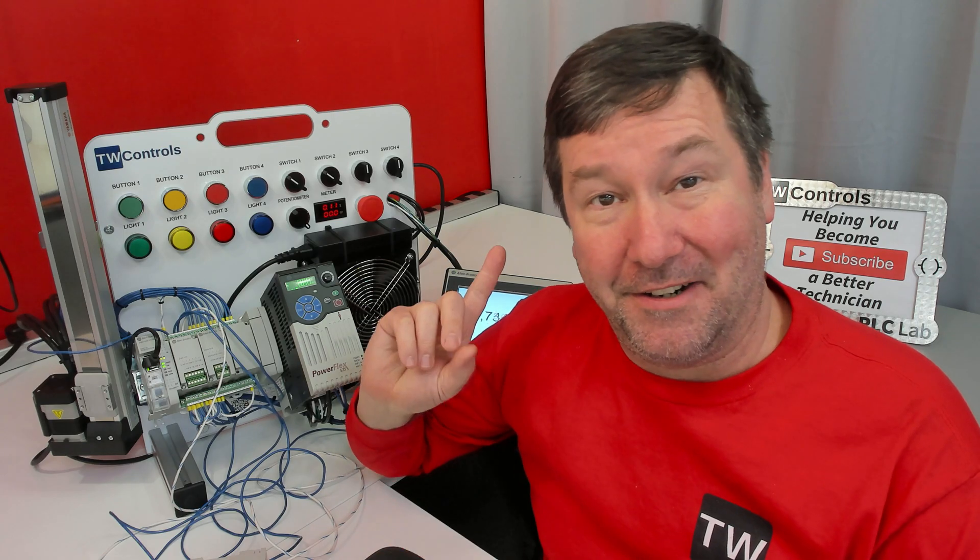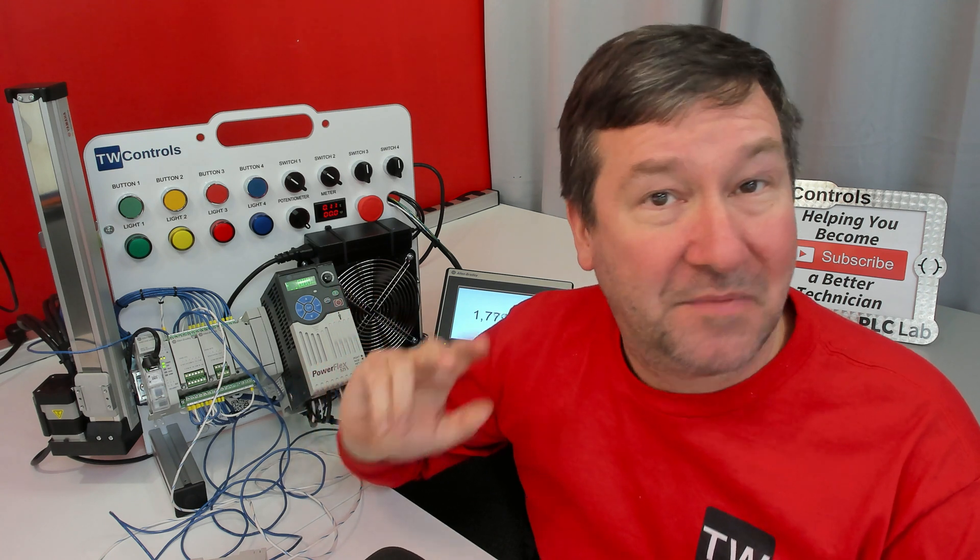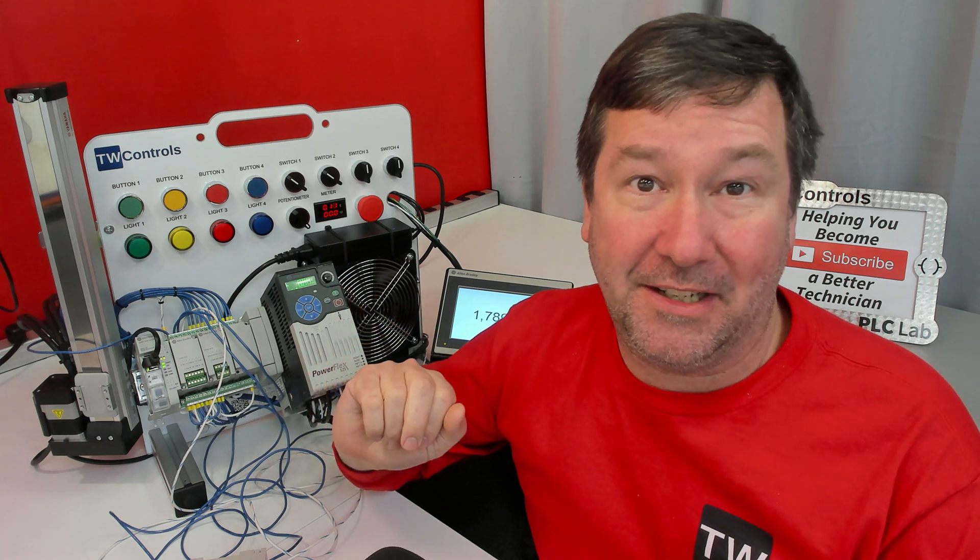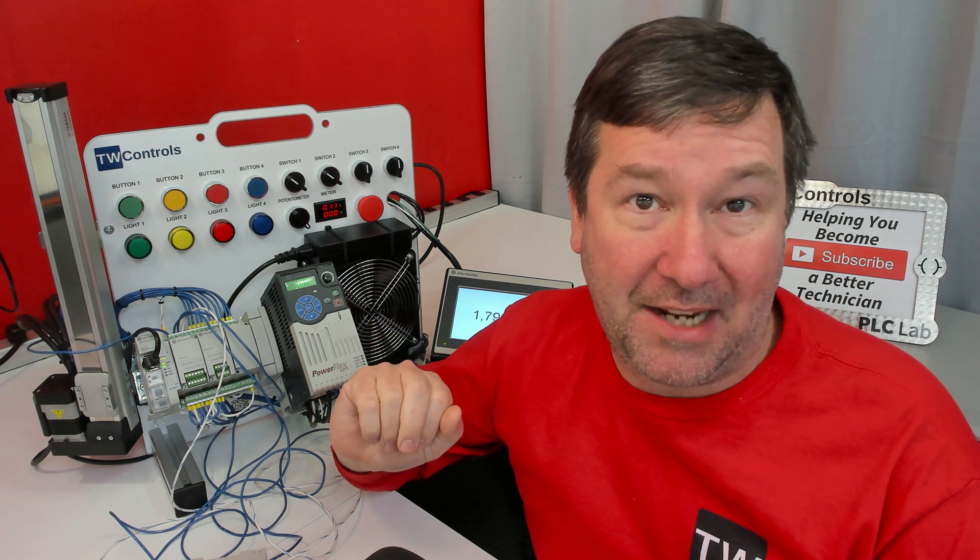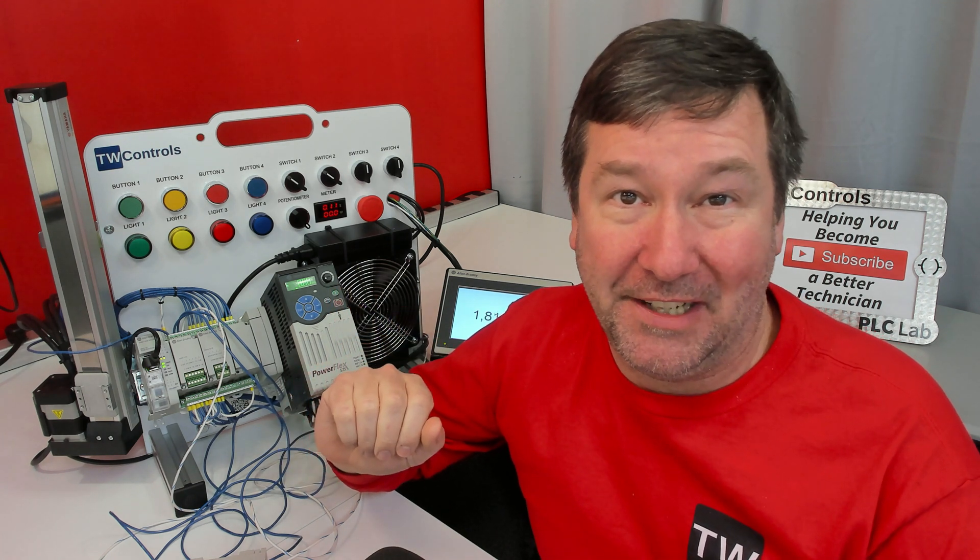As promised, here is a playlist showing how we configured our high-speed counter, how we did the sample rate timer, and a couple other helpful videos.